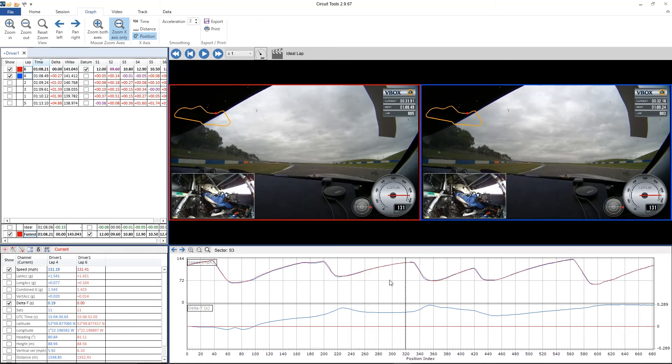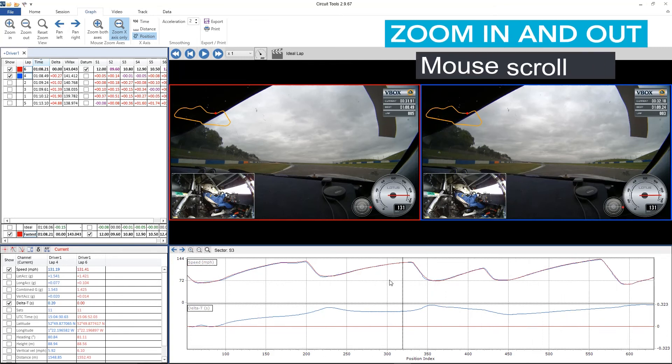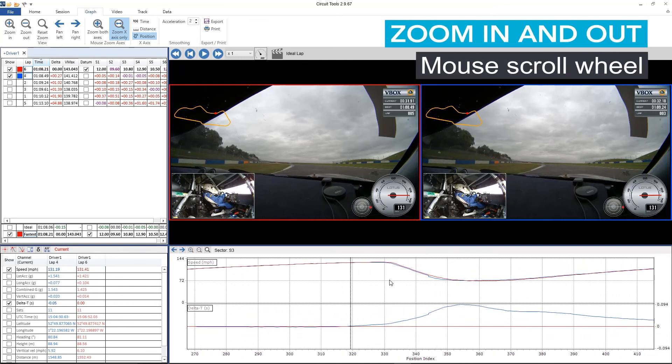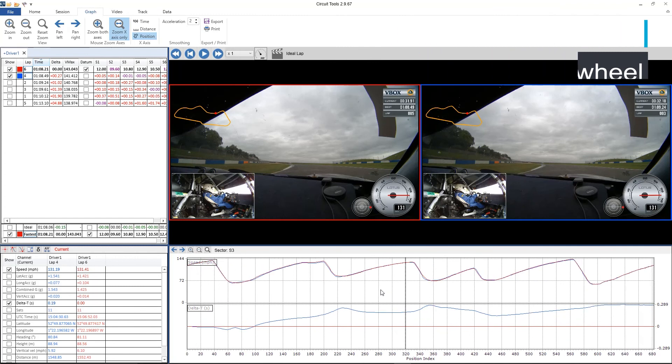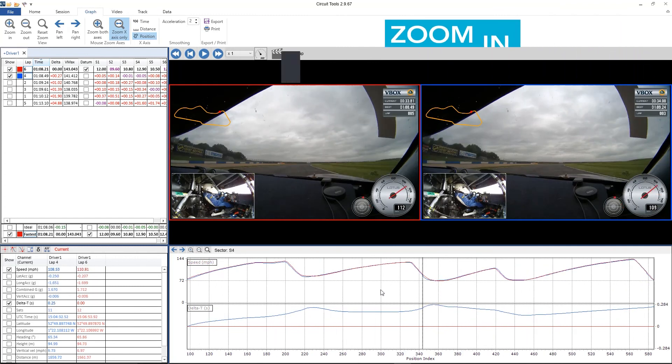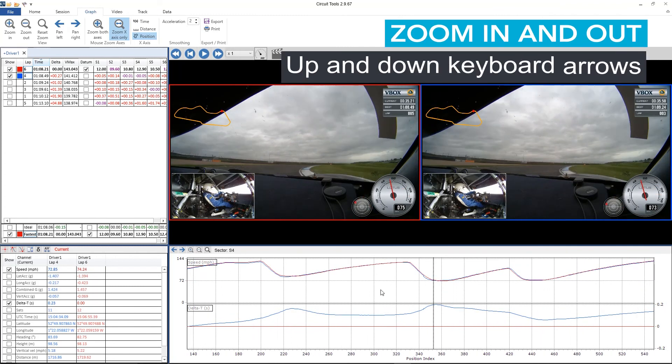You can also zoom in using the scroll wheel on the mouse to zoom in and to zoom out, and then the up and down arrow keys on the keyboard as well.